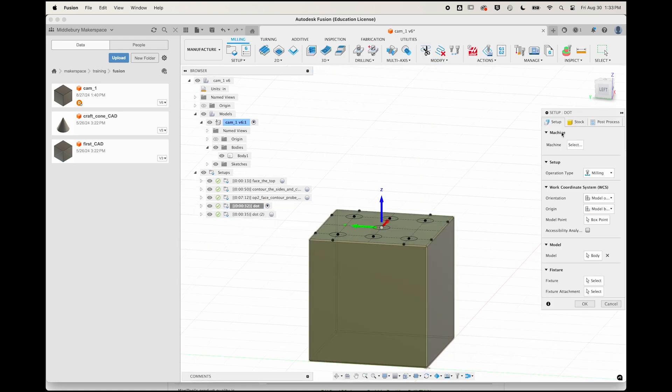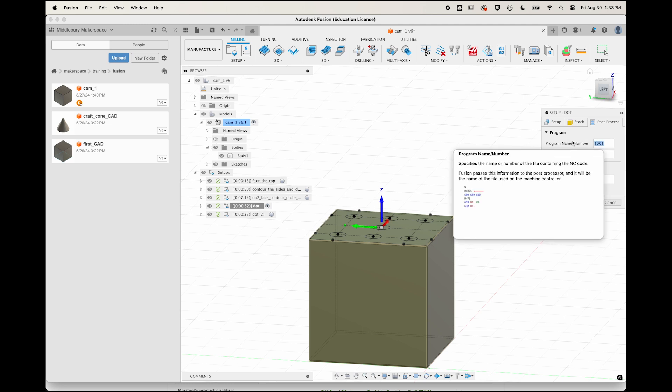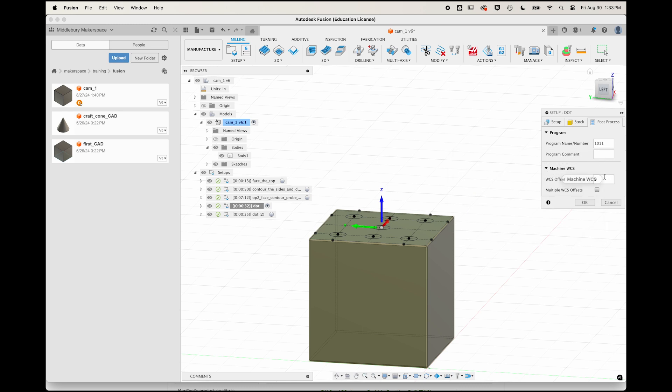Let's give dot a program number that's unique. Let's call it 1011, with that last 1 representing the number 1 on the die. And let's also give it your personal work coordinate system. Mine's 86, yours will be different.